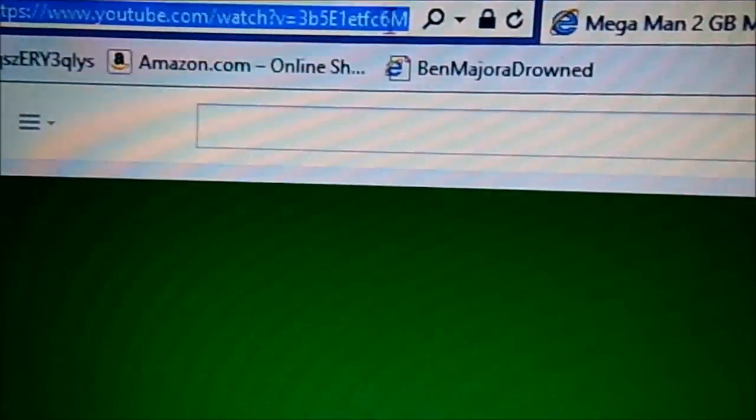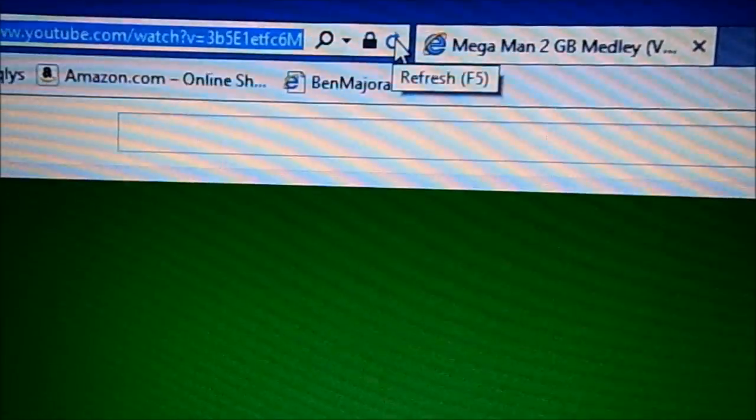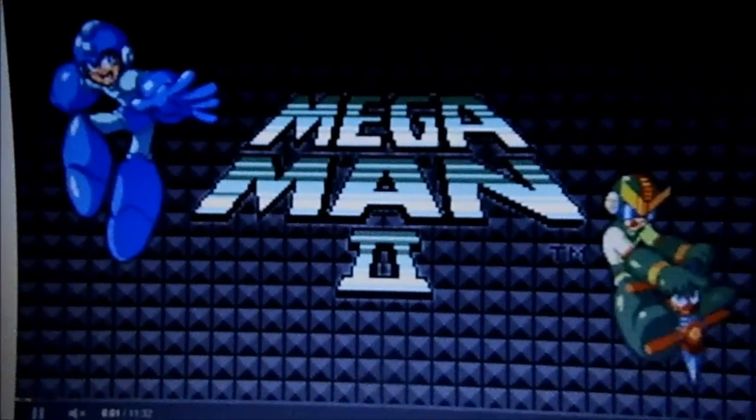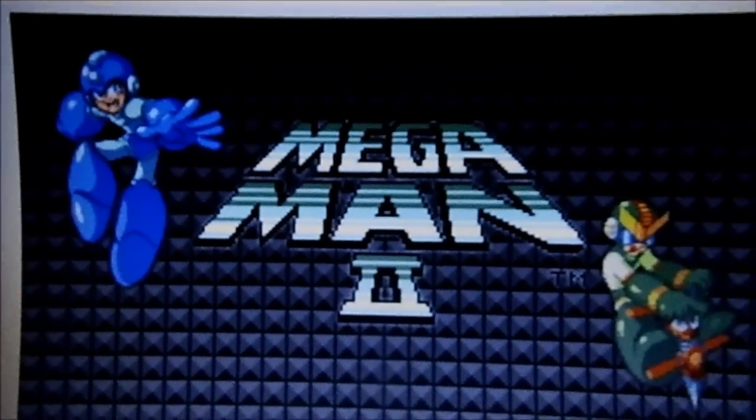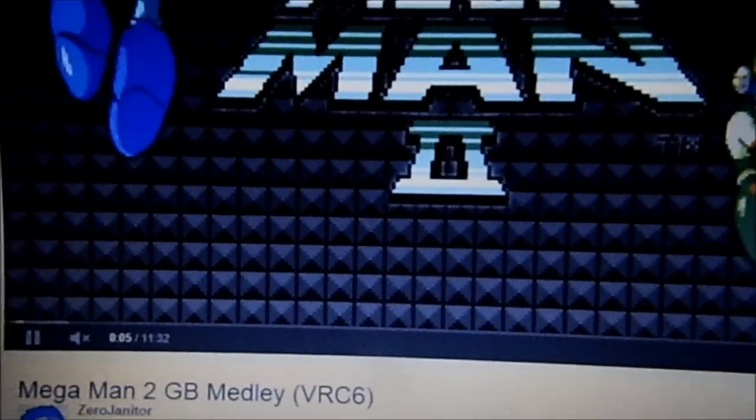What you want to do is wait about 5-10 seconds and then refresh the page. You can see I'm clicking on it — just go to this refresh button right here. Click on that and your video will be back and working just fine.